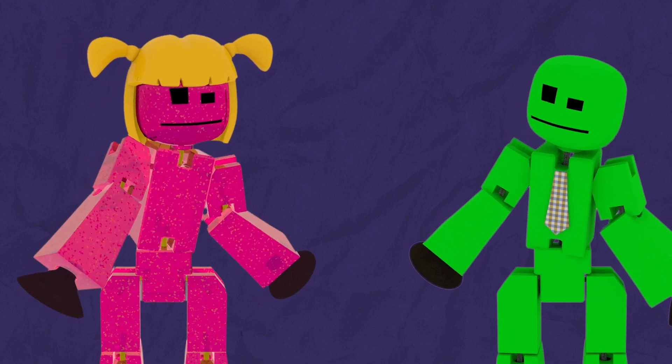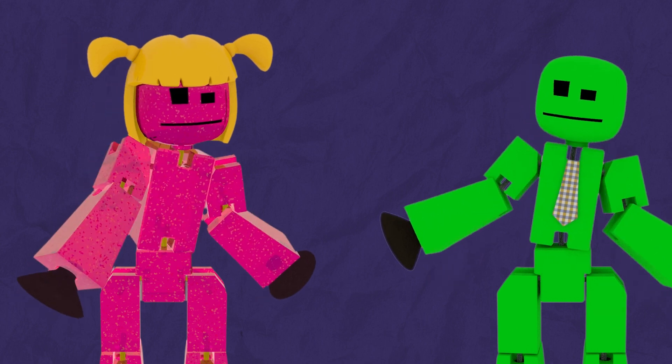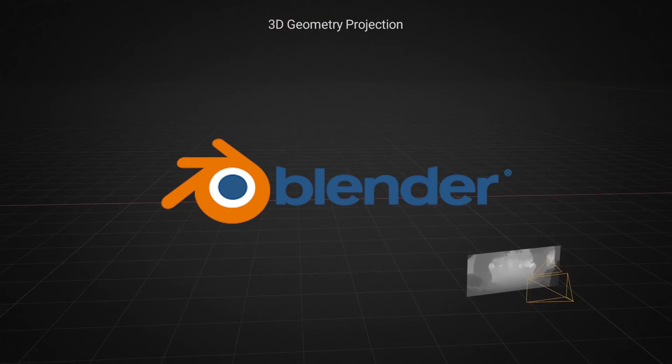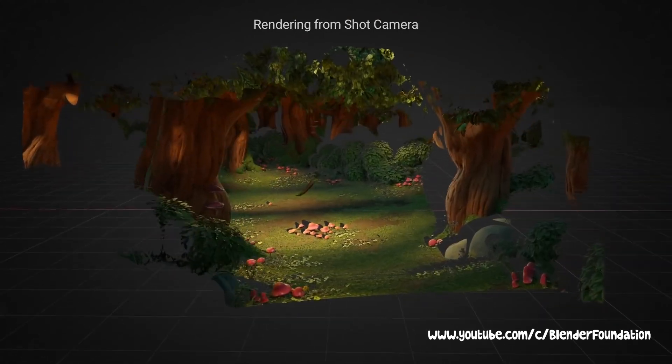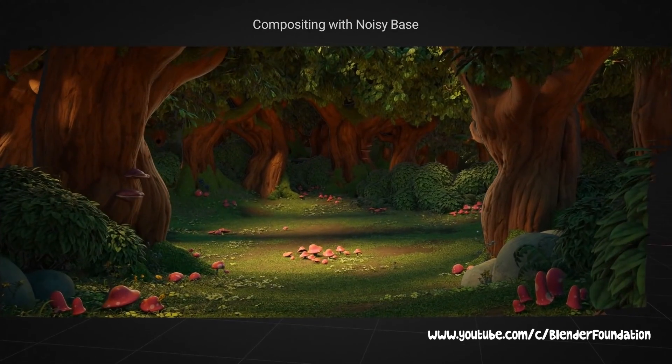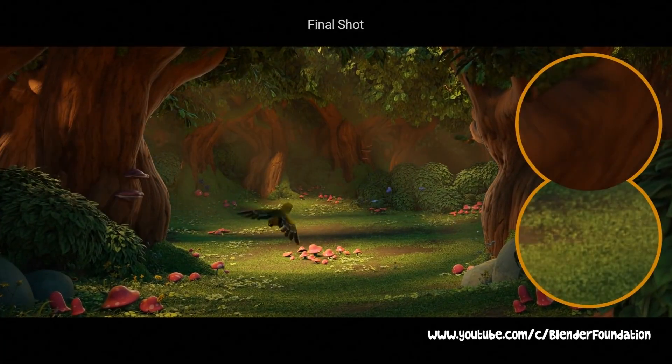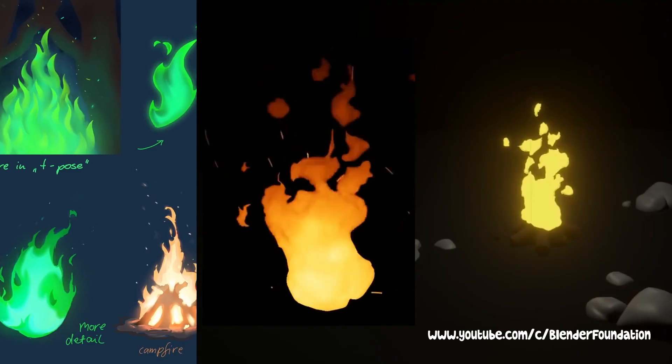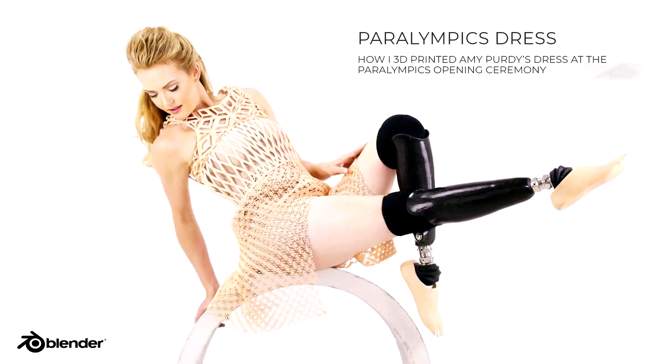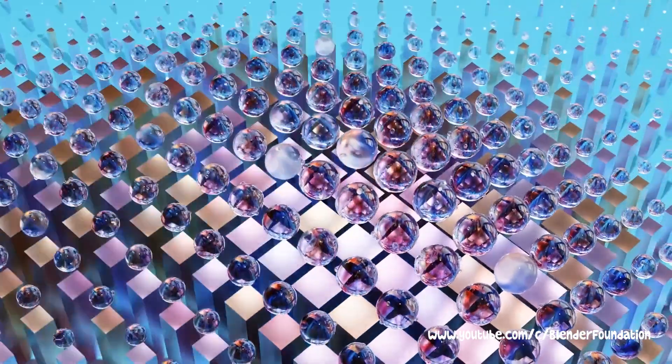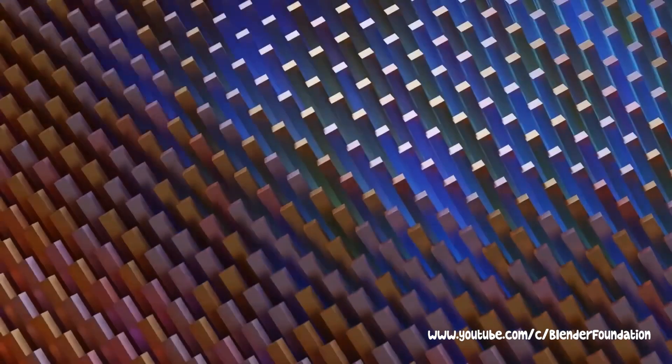Wait, what's Blender again? That's easy! Blender is a free and open source 3D software used for creating animated films, visual effects, art, 3D printed models, motion graphics, and more!